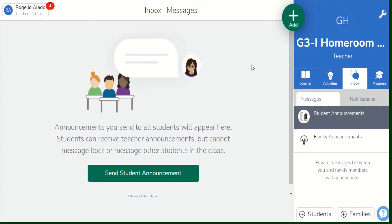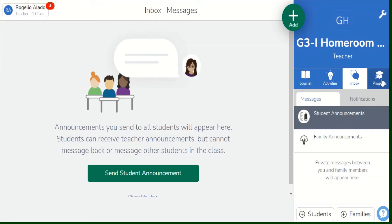As you all know, CISO is one of the platforms that you can use while you are having your online lessons or your face-to-face lessons as well. The CISO itself looks like this. We have here your class, and this is going to be assigned through your administrator or your school. Then, we have here the journal, the activities, inbox and progress. This menu, I'm going to explain to you one by one.